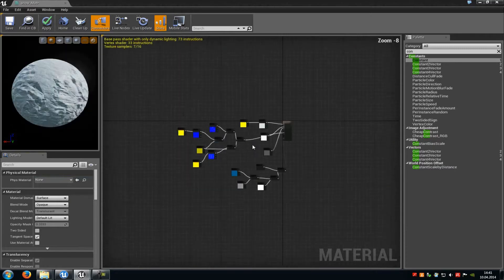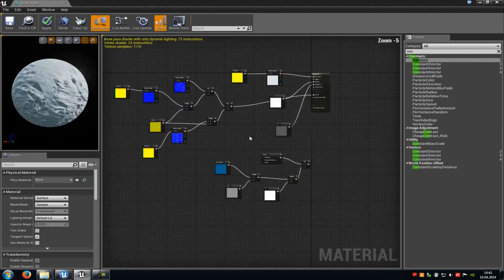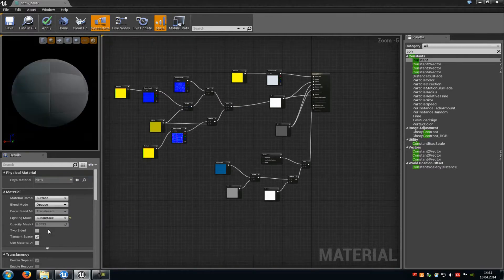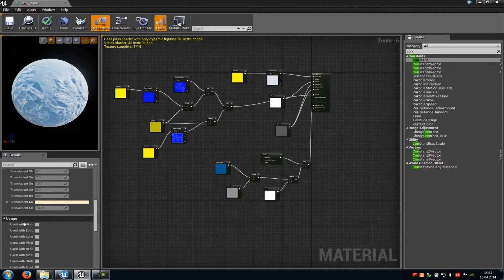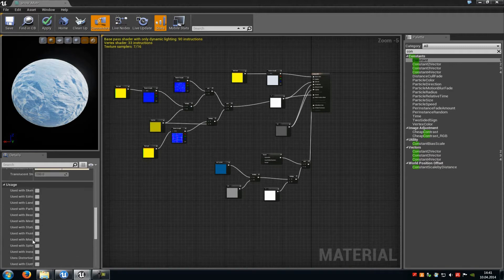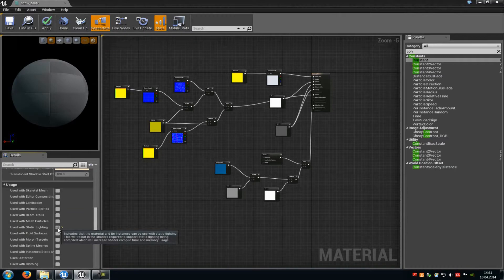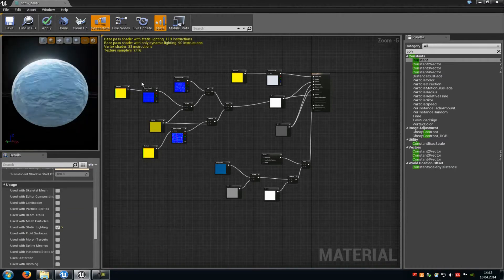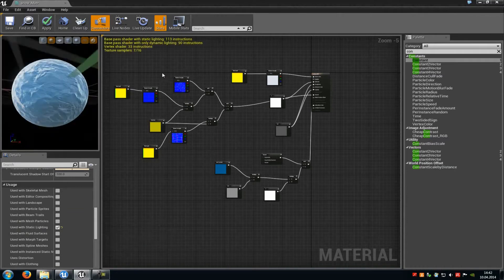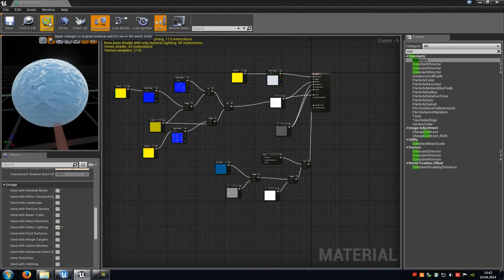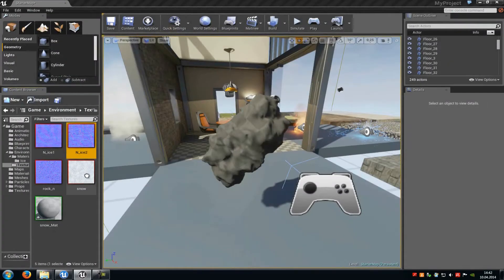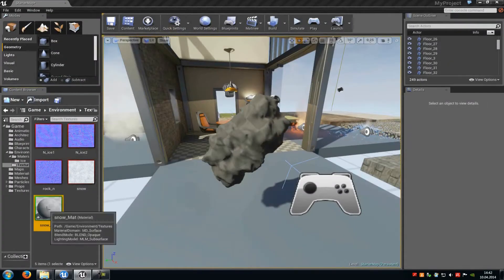We have finished the basic ice shader. In the property window, under Lighting Mode, choose Subsurface. Under Usage, check 'Used with Static Lighting.' Then click Apply and drag and drop the material onto your mesh.